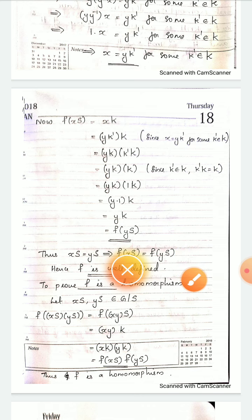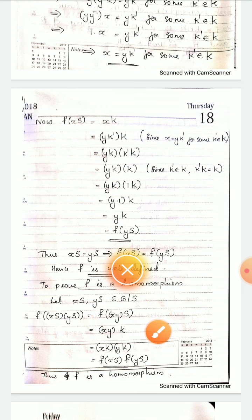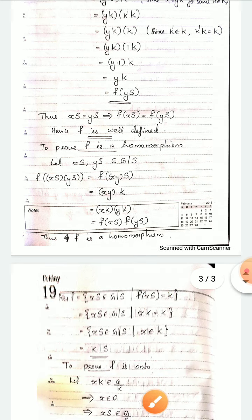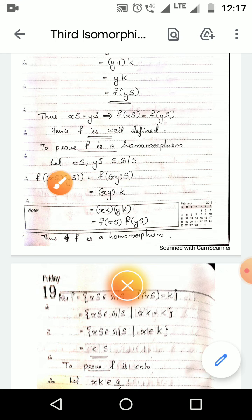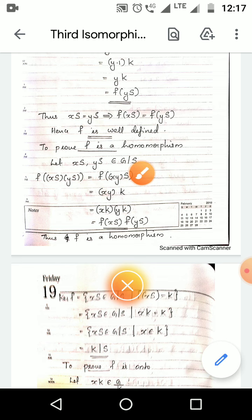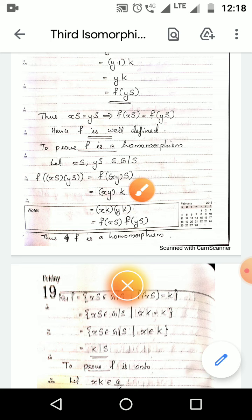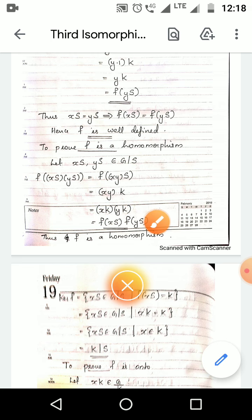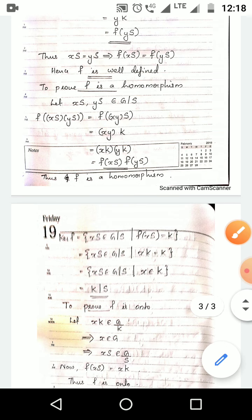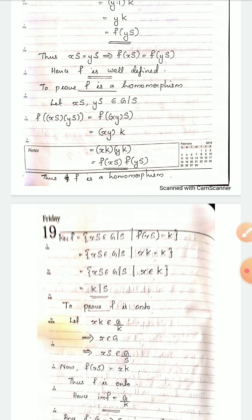To prove f is a homomorphism: let xS and yS be elements of G/S. Then f(xS · yS) = f(xyS) by the property of cosets, which by the definition of f equals xyK. By the property of cosets this can be replaced as xK · yK, and xK is f(xS) and yK is f(yS). Thus f is a homomorphism.